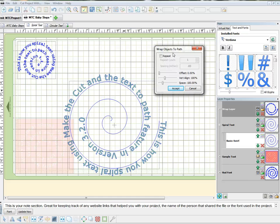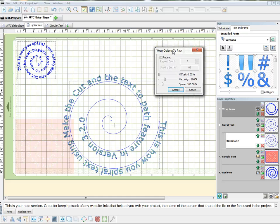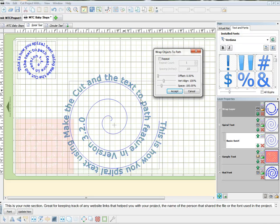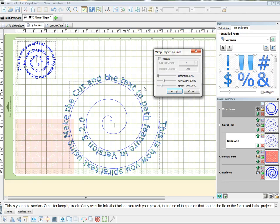Now in this little Warp Objects to Path dialog, you don't have to use the space. What that'll do is make more space in between your letters. So you don't really need to use that.